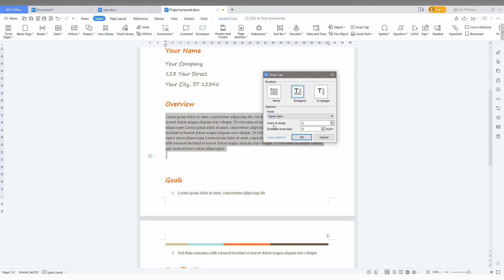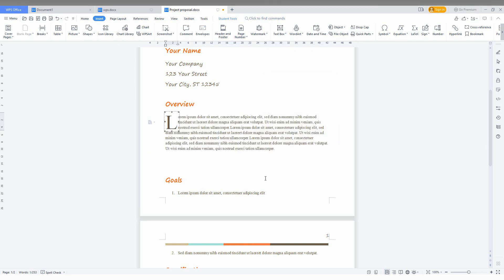You can see how many lines that actually drop. I just set to three. You can increase the lines and also the distance from the text. You can make it, just click OK. Now you can see it is dropped for three lines and the distance of the text here.